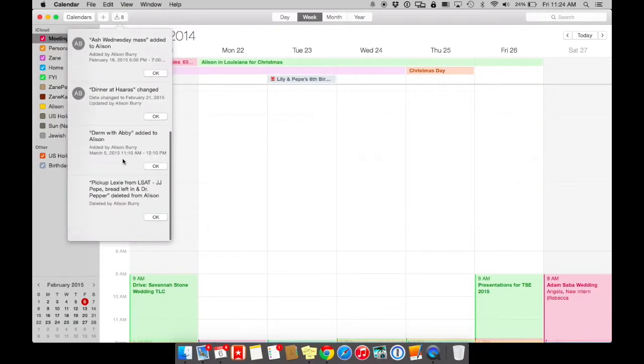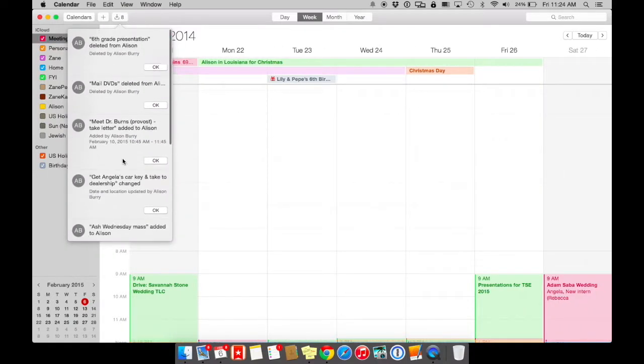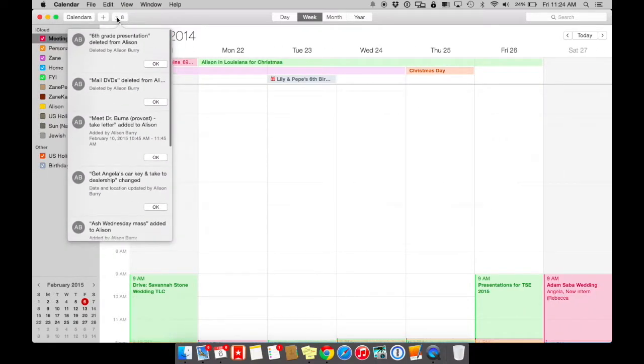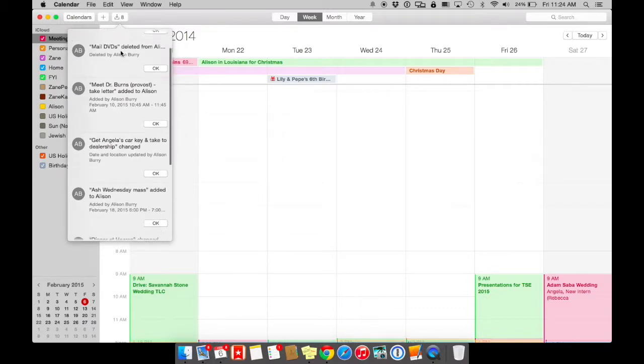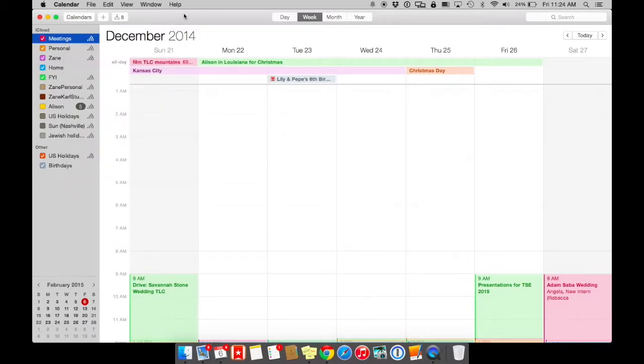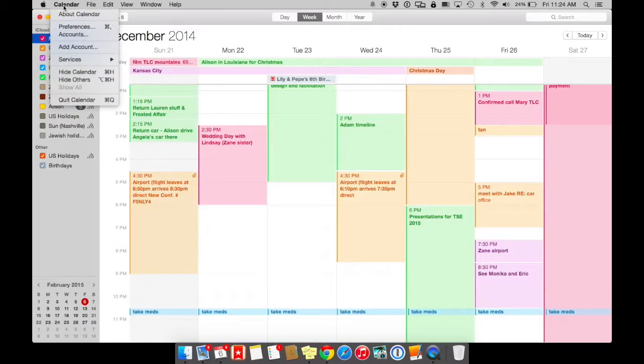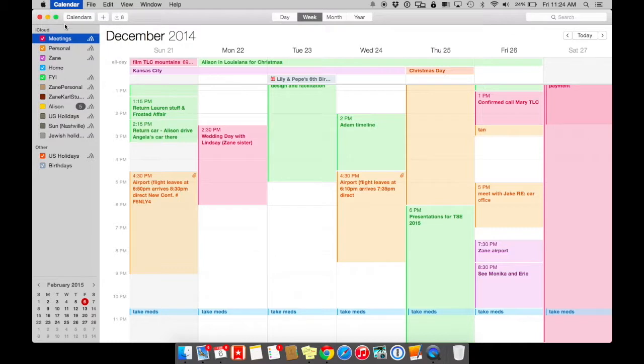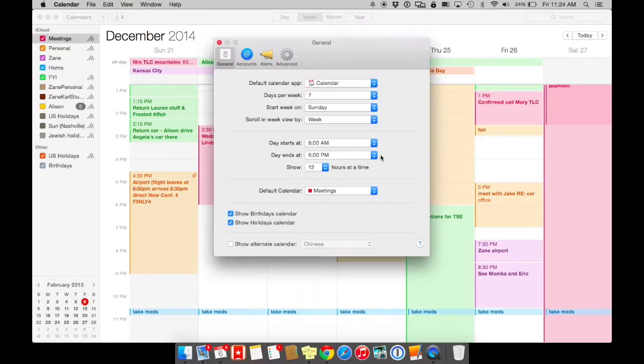For example, up here, you see that there's eight notifications that someone else has changed. So when things are added and when things are deleted, make sure that you set up your preferences based on how you want to see your calendar.